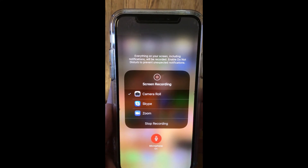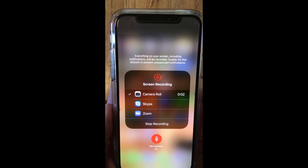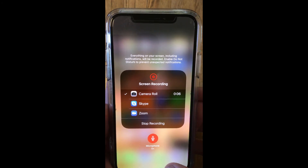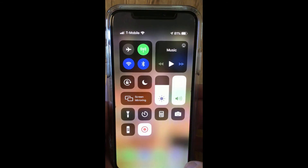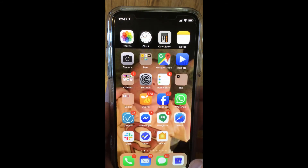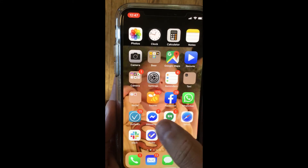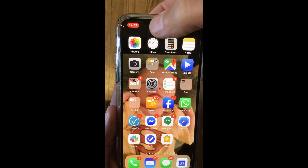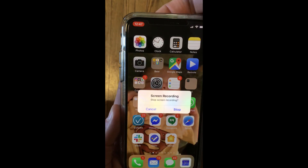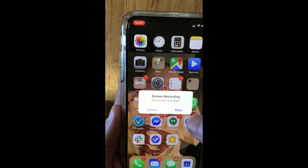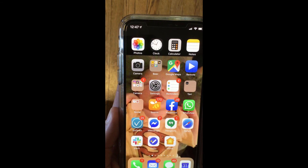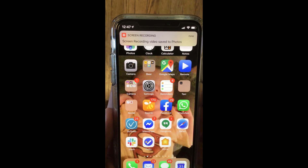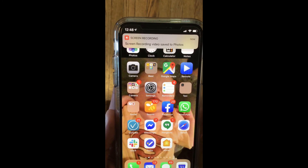It gives me a little countdown and now it's recording my screen. If I tap to get back to my home screen, I can open up an app and do whatever I need to do. You'll see the little red indicator up by the timer. When I tap on that, I can stop the screen recording and then it tells me that the screen recording video has been saved to photos or my camera roll.